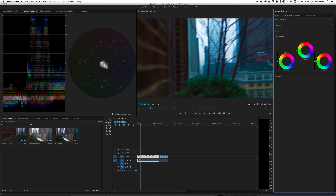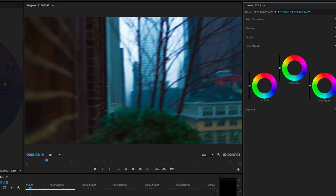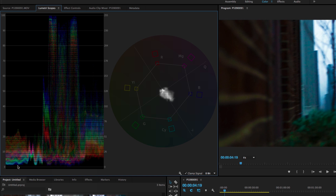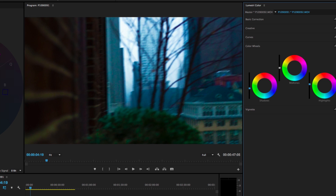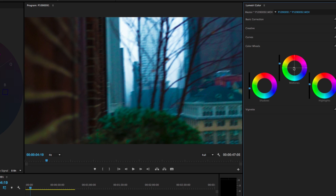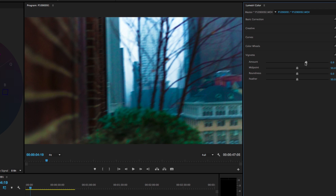Now let's look at the color wheels — yet another way to do similar corrections. You could do all your correction from within this panel. Using the slider, I can bring down the brightness on the shadows, and if I look at my waveform the black points go lower. I can do the same with the highlights, bring them up, and if the shot is feeling a bit dark overall I can drag the brightness up on the midtones. I could also add tints — dragging toward the red in the midtones gives the shot an overall warmer, redder feel.